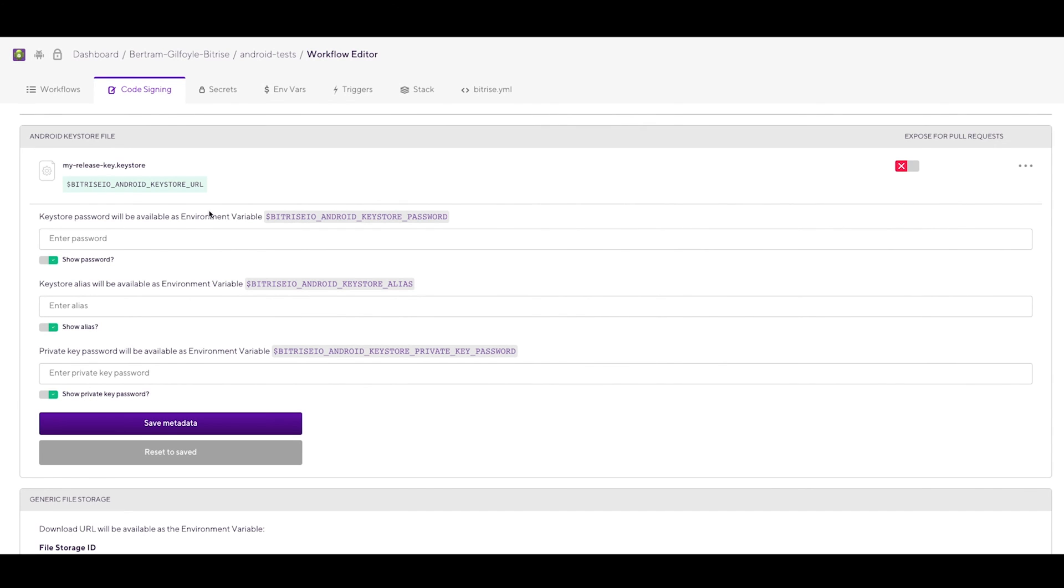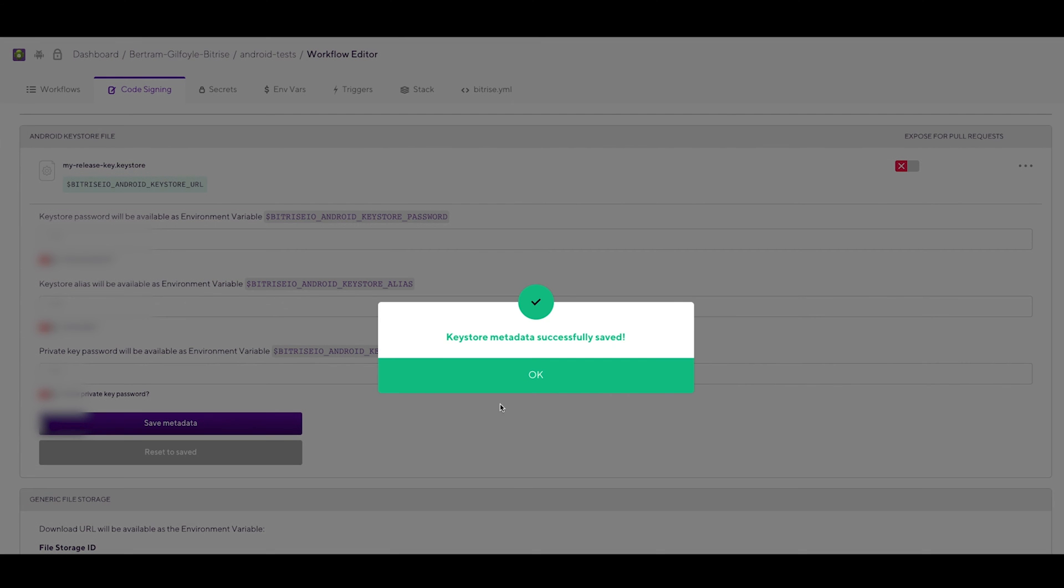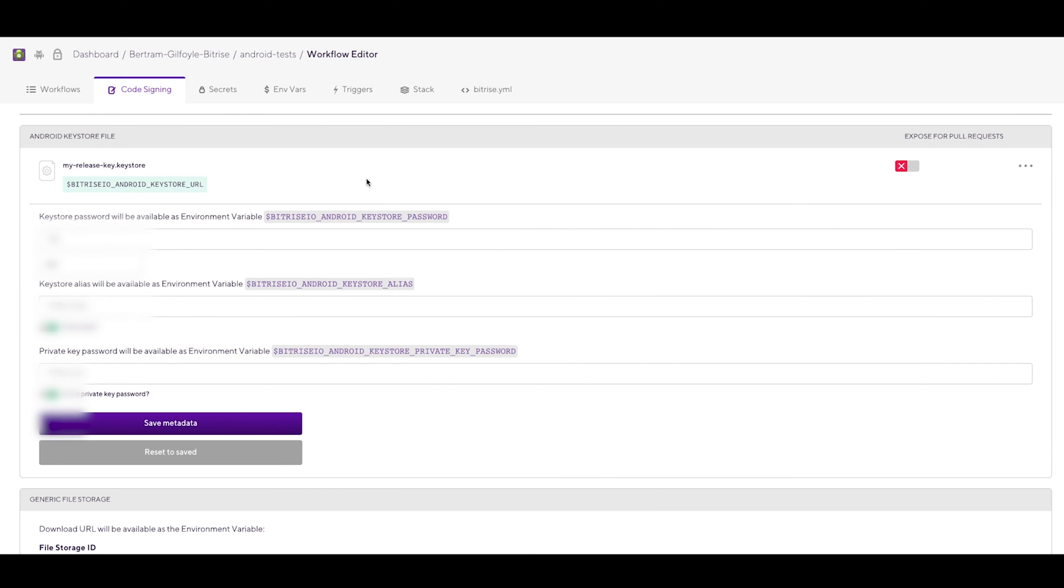Now fill out the displayed three input fields with your credentials: the Keystore password, the Keystore Alias, and the private key password. Click Save metadata and then Workflows.